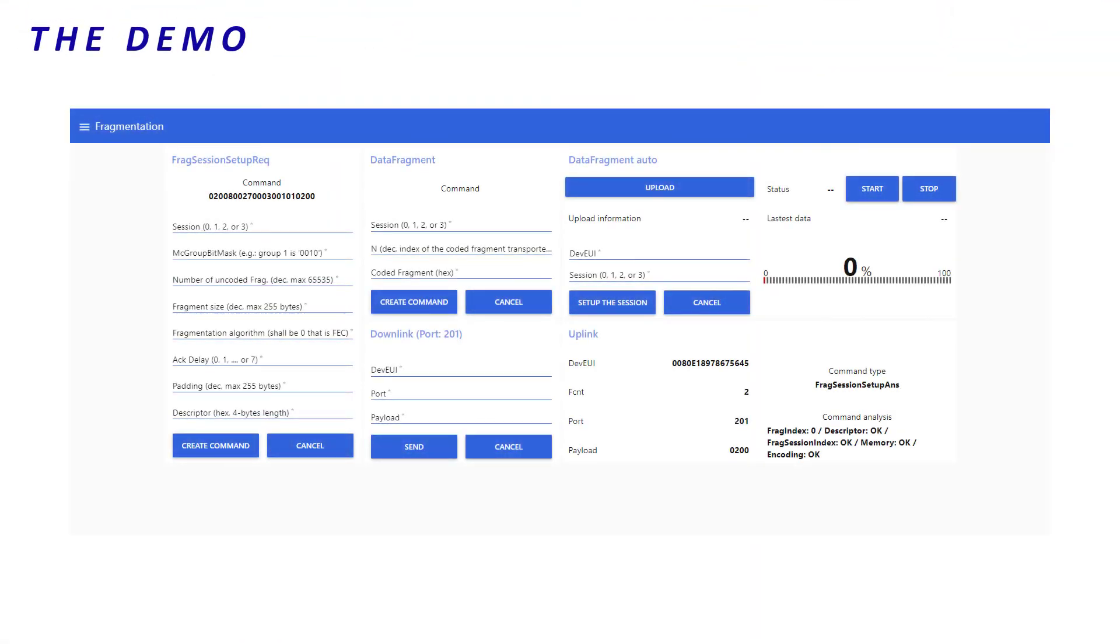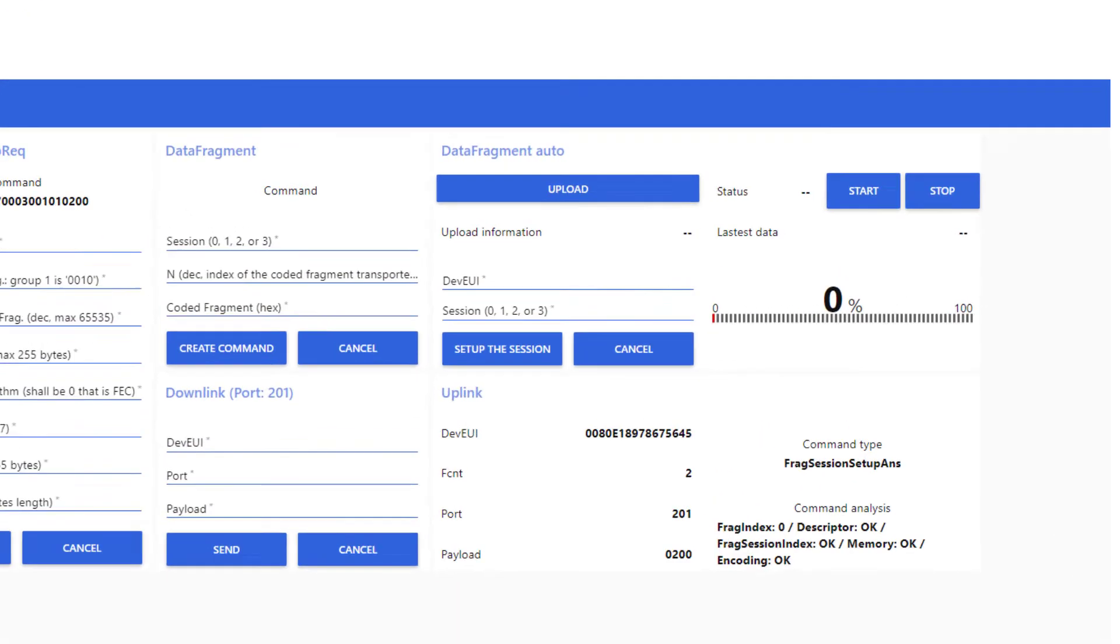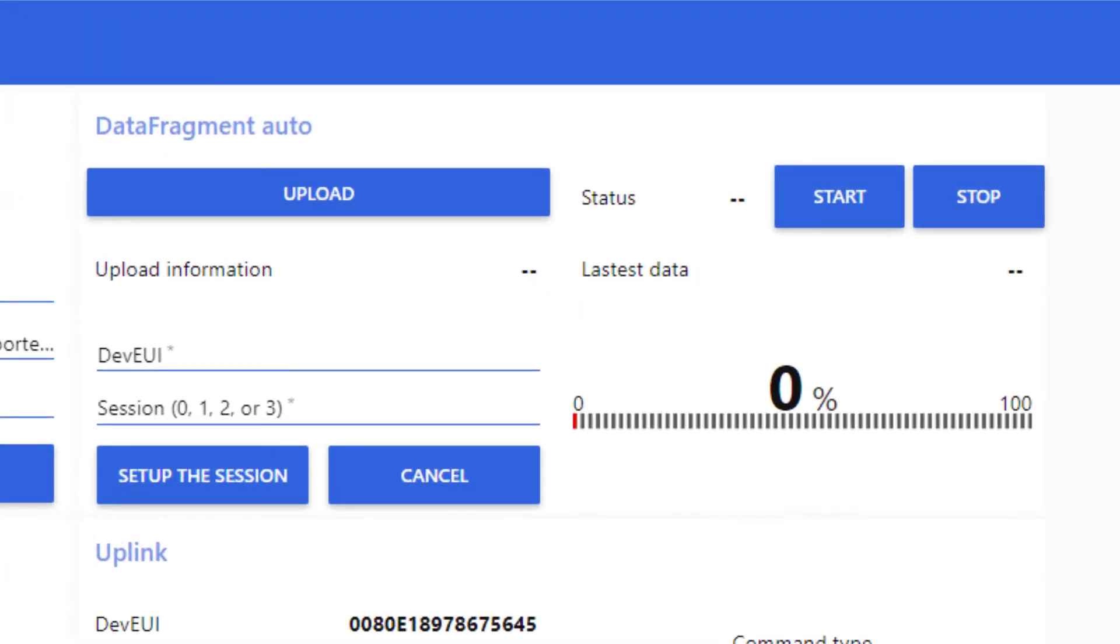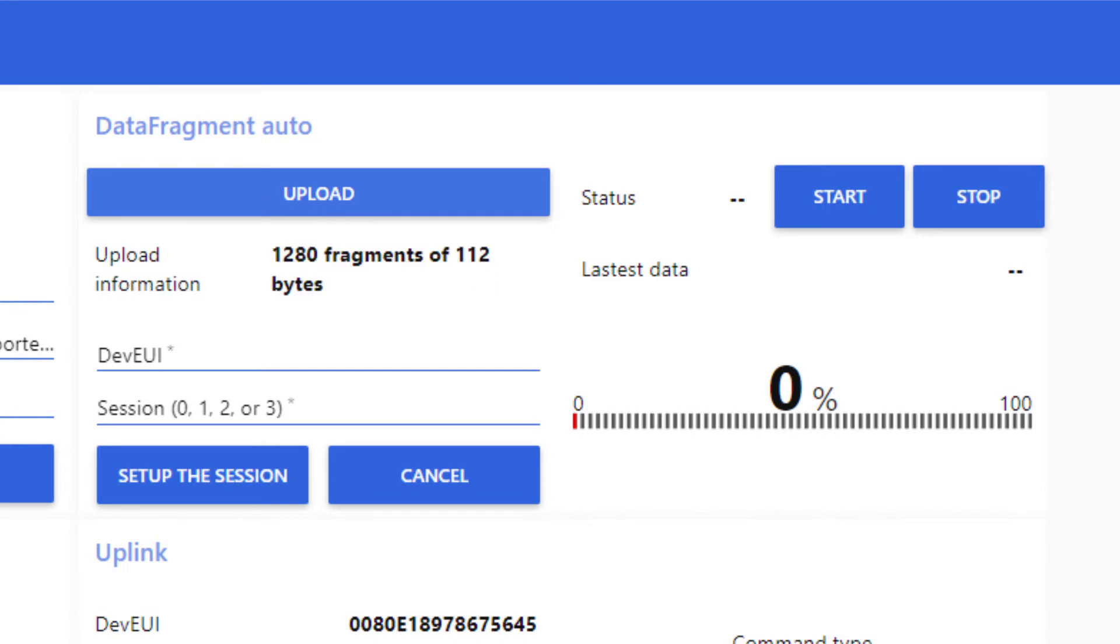To send the fragments, I use the data fragment tool. First, I upload my fragments file my Python tool has generated. And I can see here that the uploaded information is correct. 640 uncoded plus 640 coded fragments of 112 bytes.